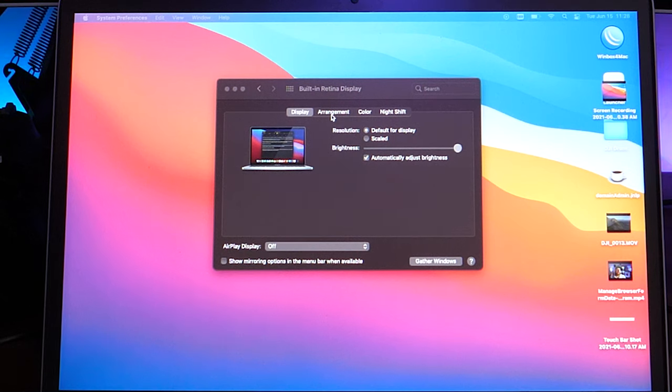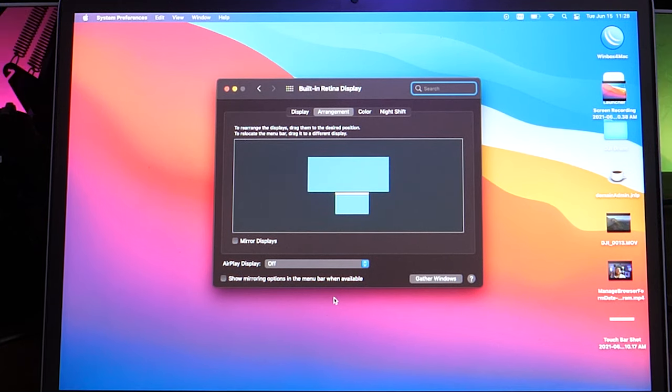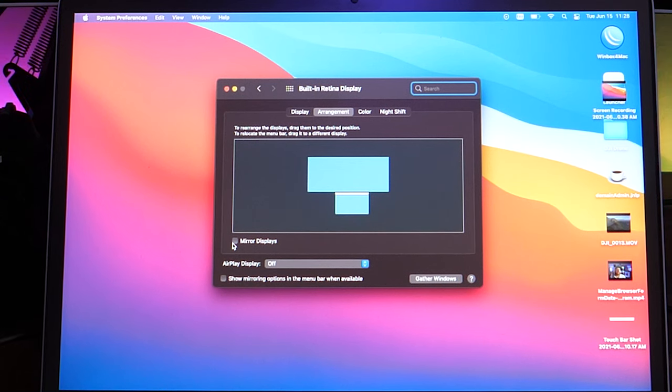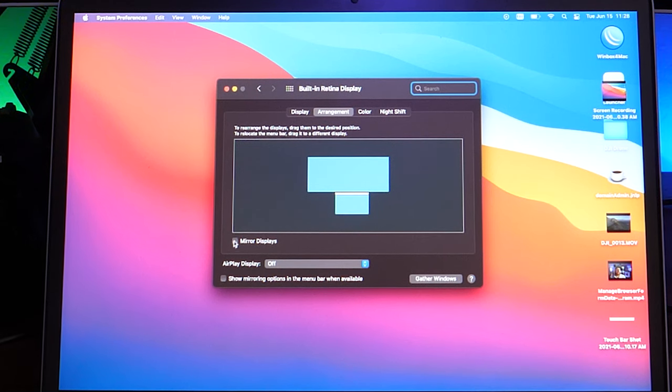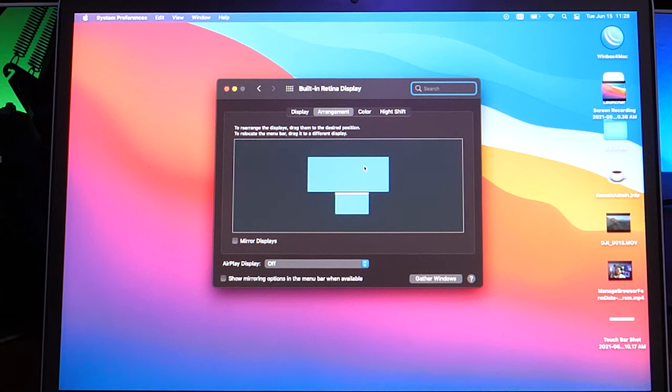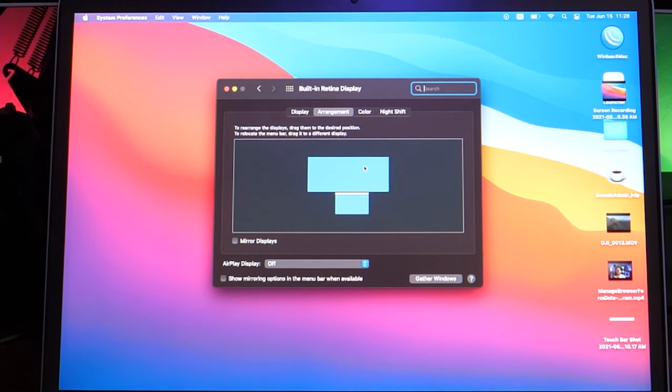We're going to go over to the Arrangement tab. There's a chance that when you plugged yours in, it may have already checked off the box that says Mirror Displays, and you may not have those menus or those options that I was describing to you. You're going to want to uncheck the Mirror Displays, and that'll break the two monitors or break the two desktops apart from each other and allow you to configure them individually.